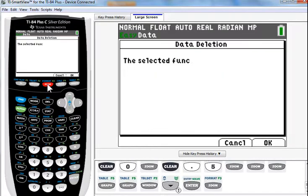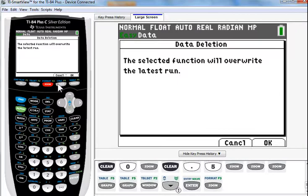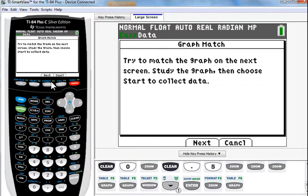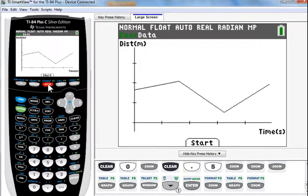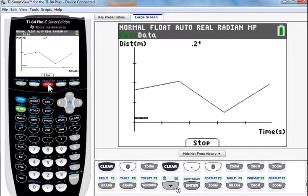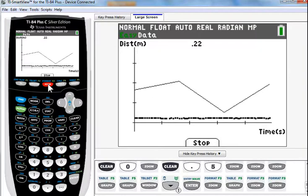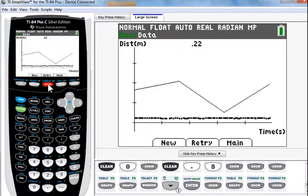It's going to say, hey, match the graph on the next page. Try to match the graph on the next page. Study it. And we say, next. So, there's the graph that we're trying to match. However, I'm just going to let it sit there. And we can see how well I'm not matching the graph. And after it finishes, you will see that it just preserves that. It doesn't reanalyze or try to auto-scale it.